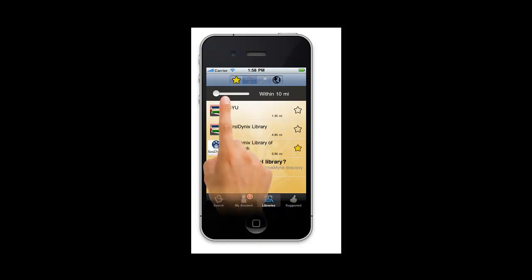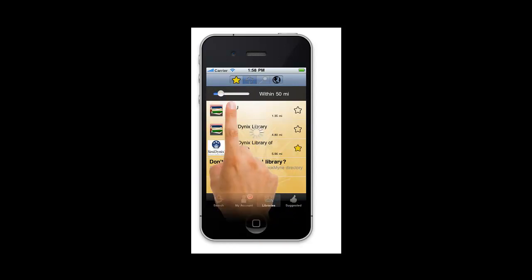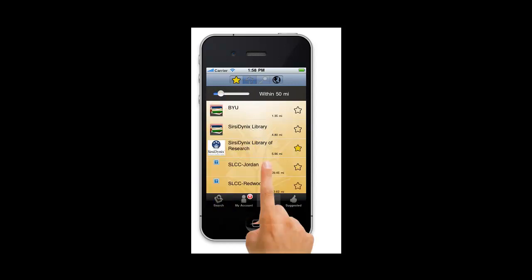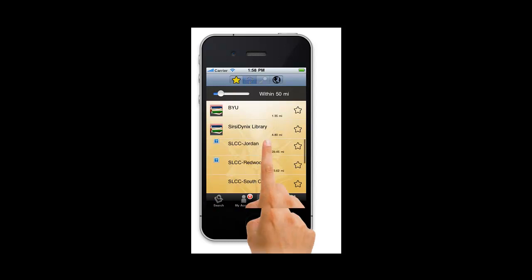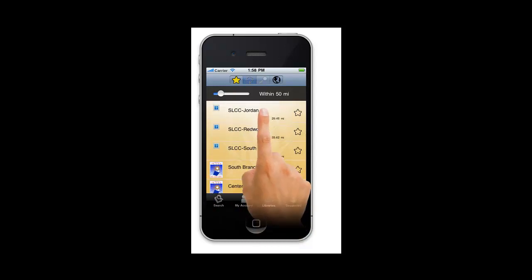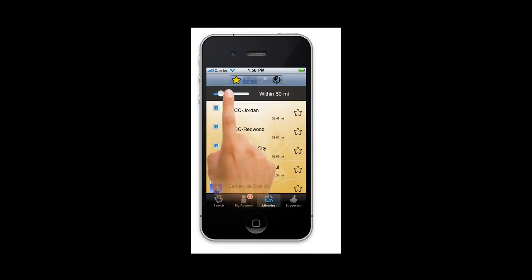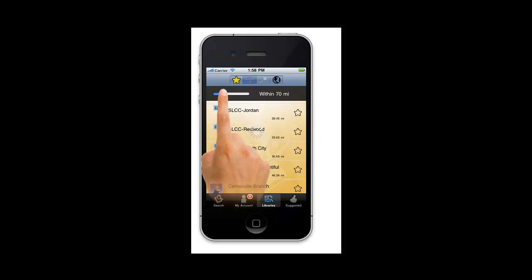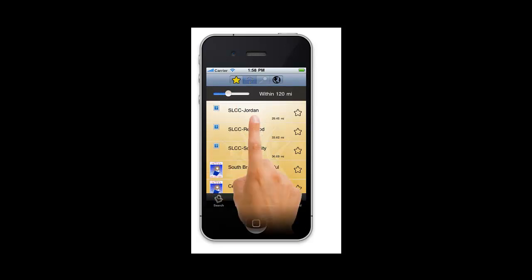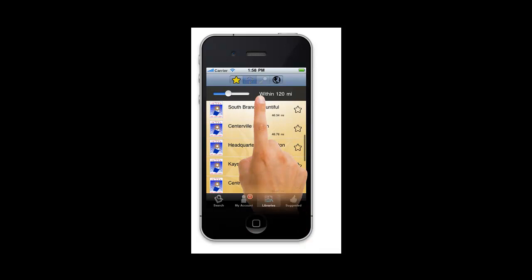Adjust the distance slider to the desired setting by moving your finger along the slider. For example, move the slider until it says within 50 miles. Scroll through the list of results to locate your library. If you do not see it, try to increase the distance.